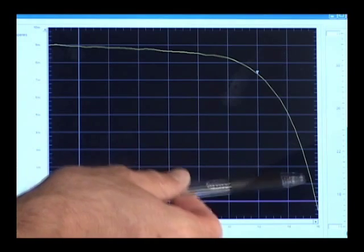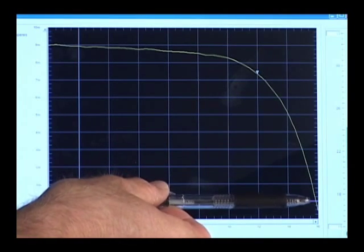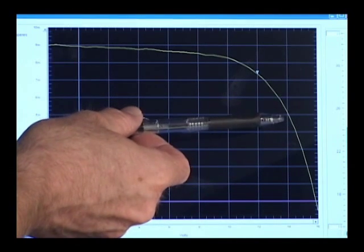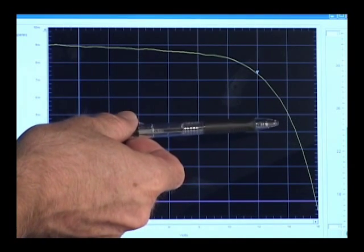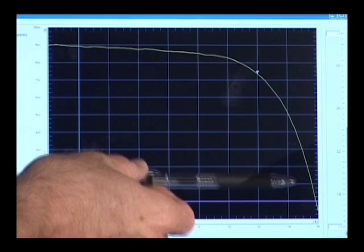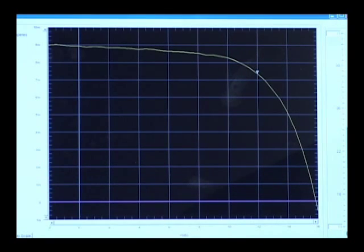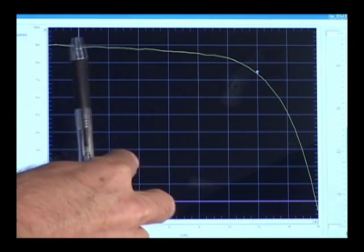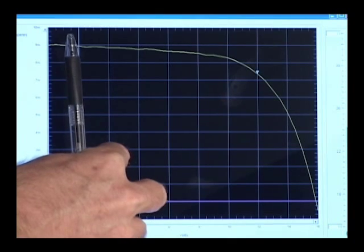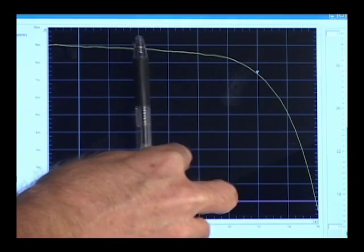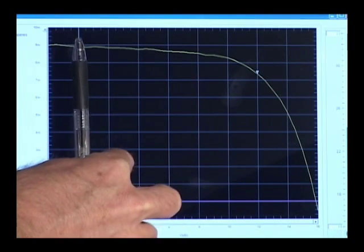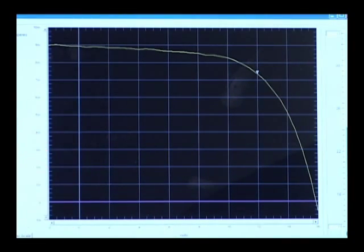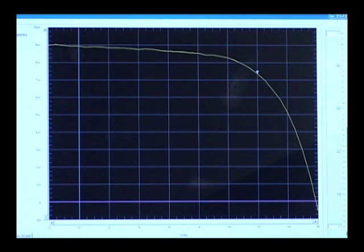So in the above this axis the SMU is sinking current. Below this axis we're sourcing current. Likewise on this axis we're sourcing a positive voltage and on this side of the axis we're sourcing a negative voltage.